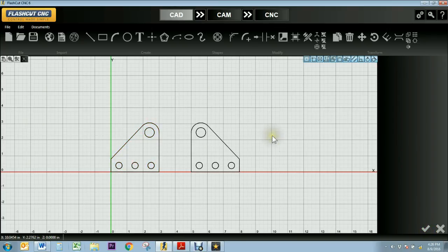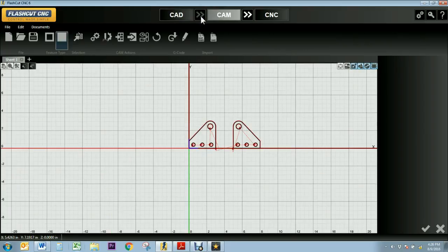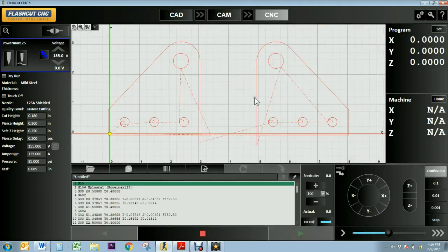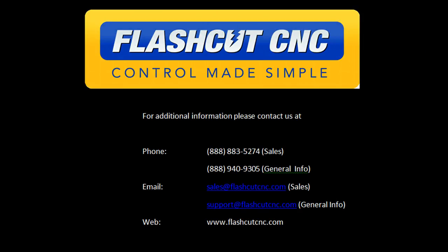Once I'm happy with my mirrored object I'll press the green check mark, and I can take my completed design and transfer it over to CAM mode where my tool path is generated, and then over to CNC mode where my G-code will be created and my design is ready to be cut out.